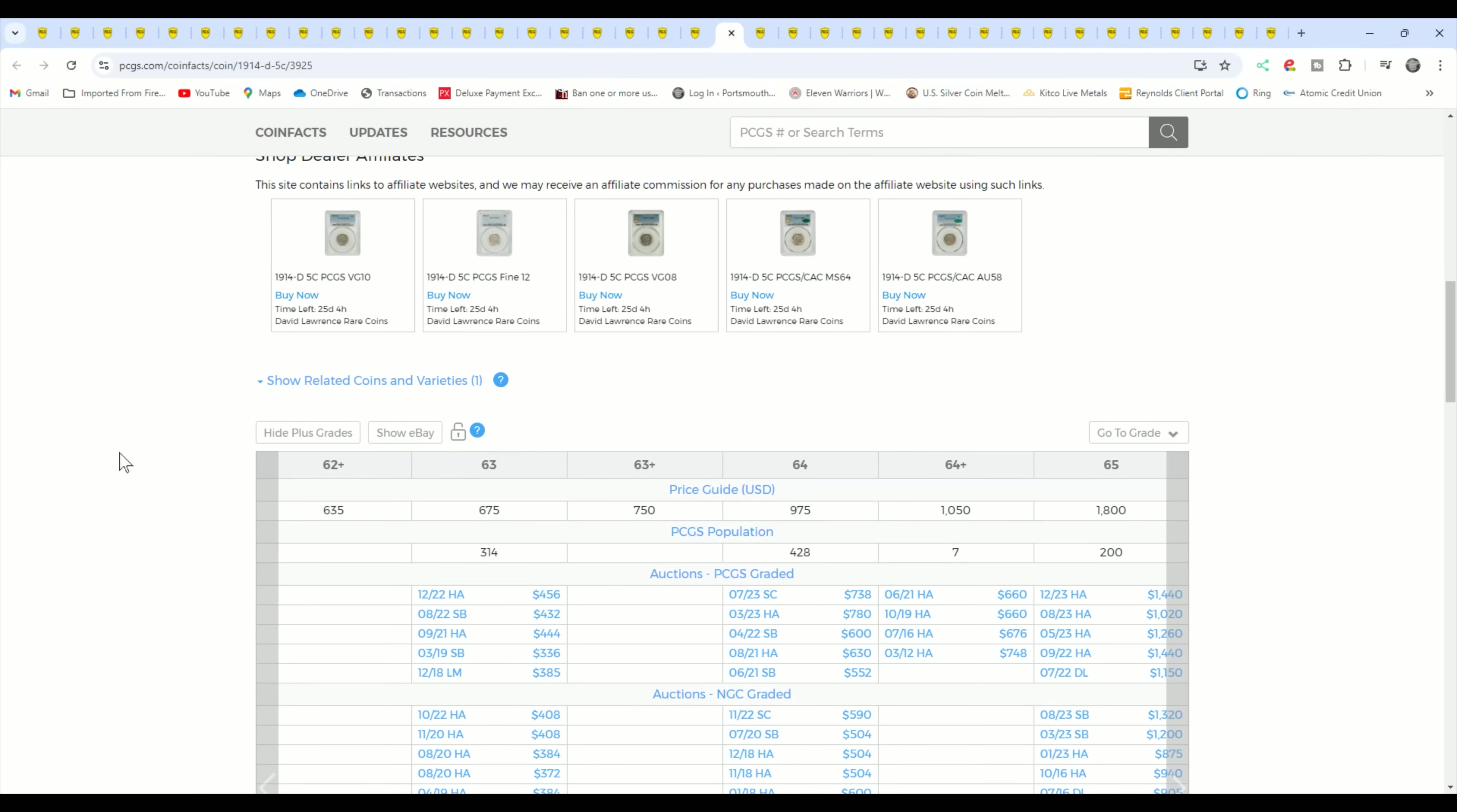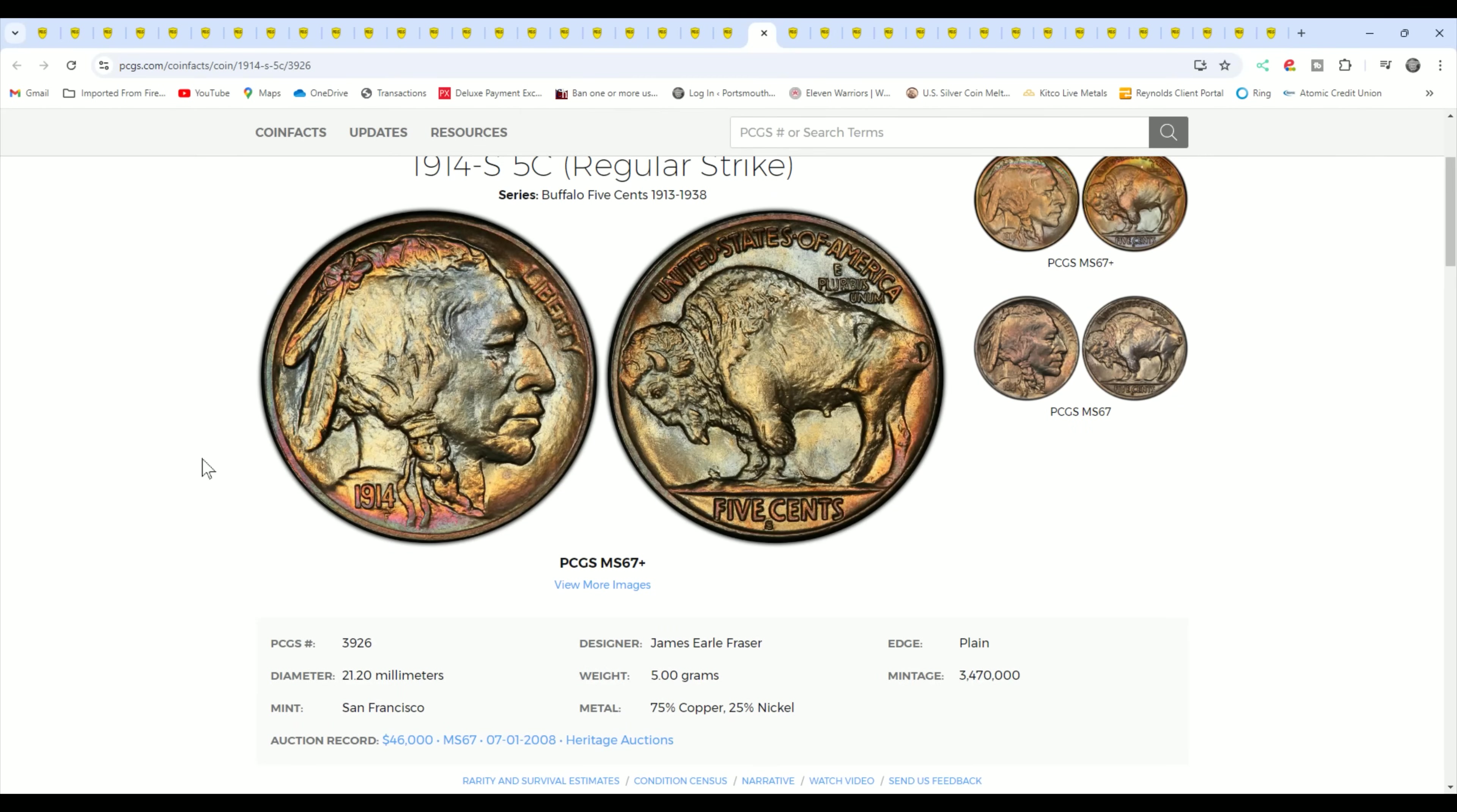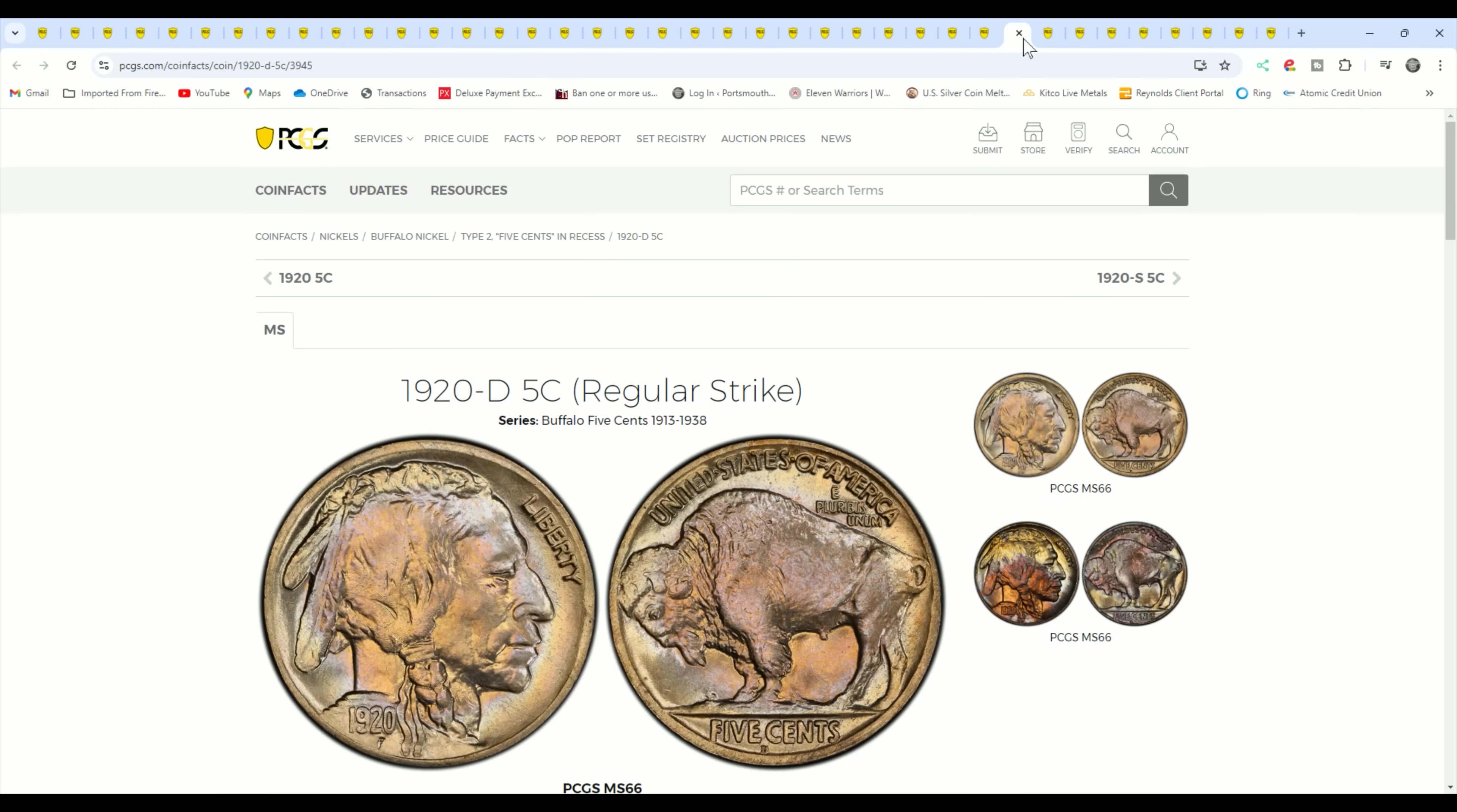1914D is a little bit better. And like I said, I recommend buying a grey sheet. You can get one for $35. You get the latest one. This will help you out. If you're really wanting to know what a dealer is going to pay you, they're going to pay you less than grey sheet for it, but you'll get an idea of what these are actually selling for because PCGS is very high retail. 14S is a little better. Your 15D is a little better. And like I said, your teens, your 15S. So you want to look for the teens with the mint marks and 17D, 18D, 18S, your 19, 19D.